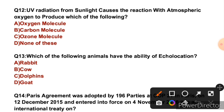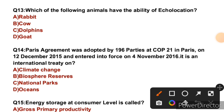Question 12: Ultraviolet radiation from sunlight causes a reaction with atmospheric oxygen to produce which of the following? When UV radiation reacts with atmospheric oxygen, it produces ozone molecules. So the right answer is C. This question was also recently asked by JKSB in the sub-inspector exam.